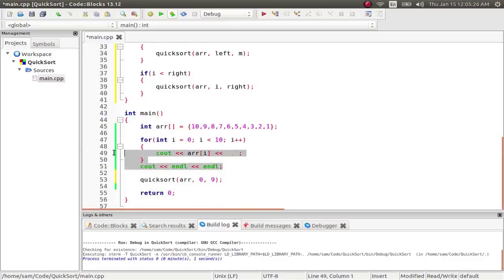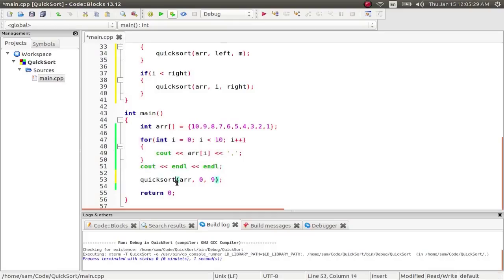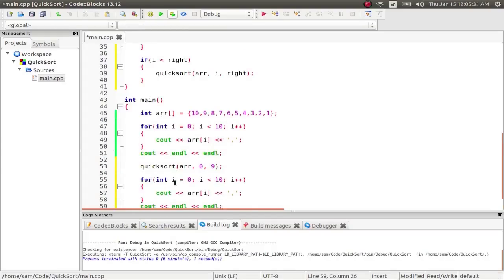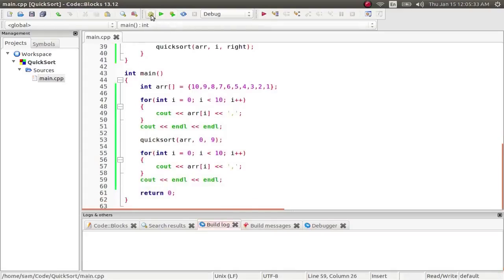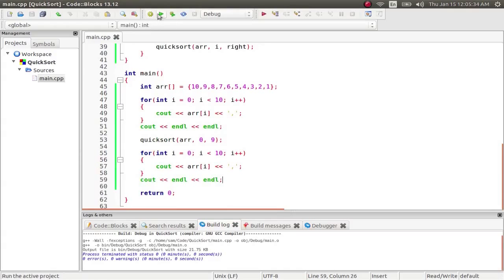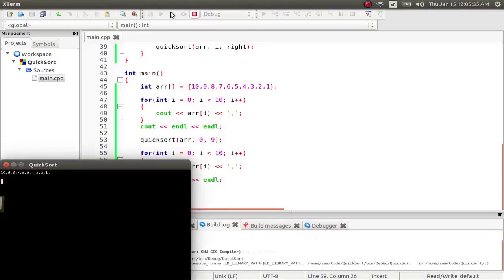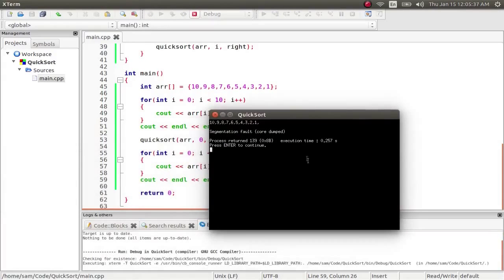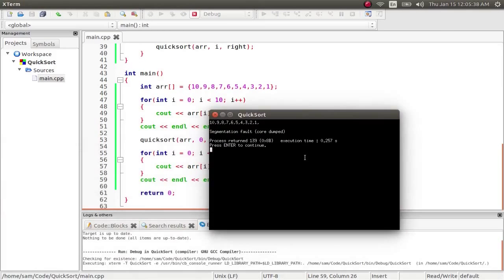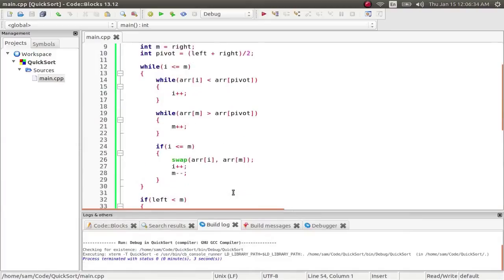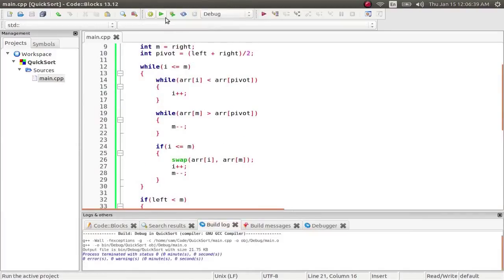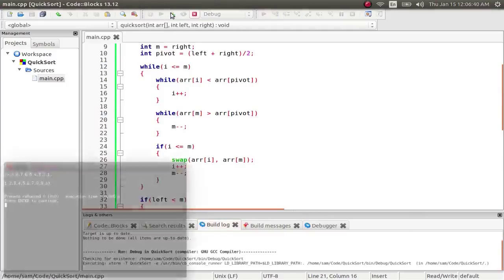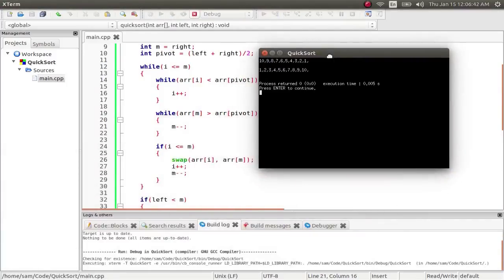So if I copy and paste this so that it outputs the sorted data, and I run this, I get a segmentation fault, which is because this is supposed to be decrement, not increment. So if I run that one more time, there we go, so now we get the proper output.